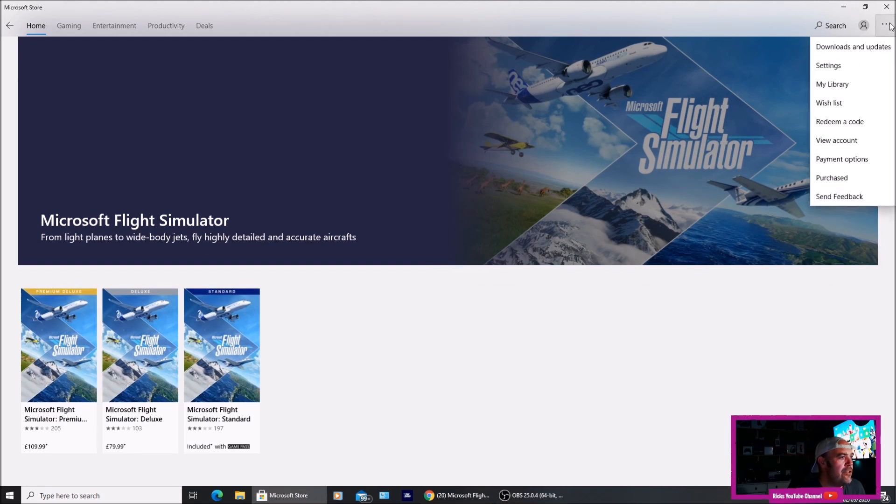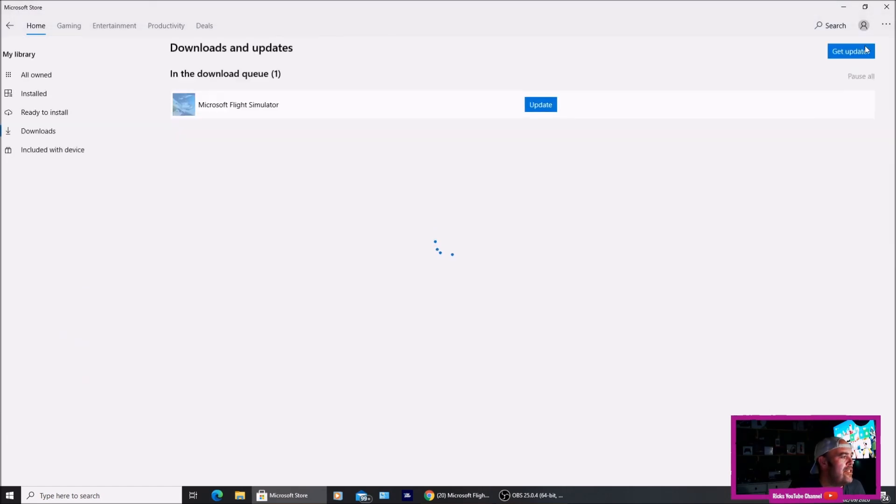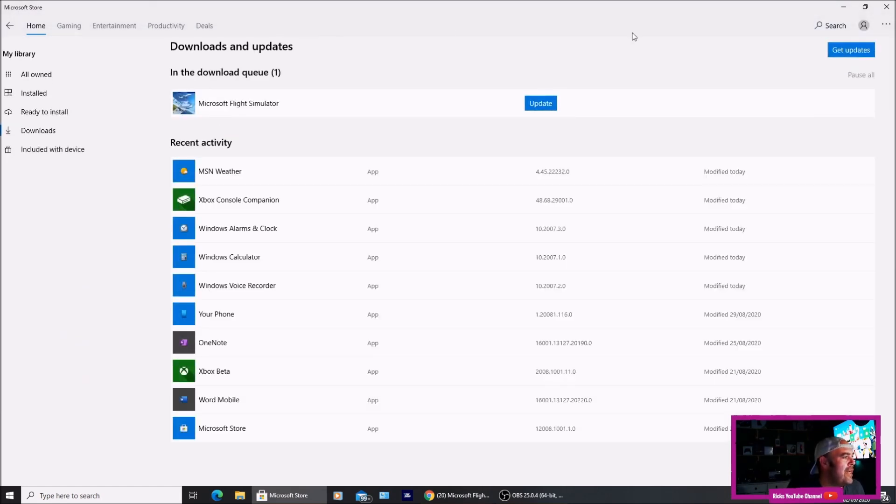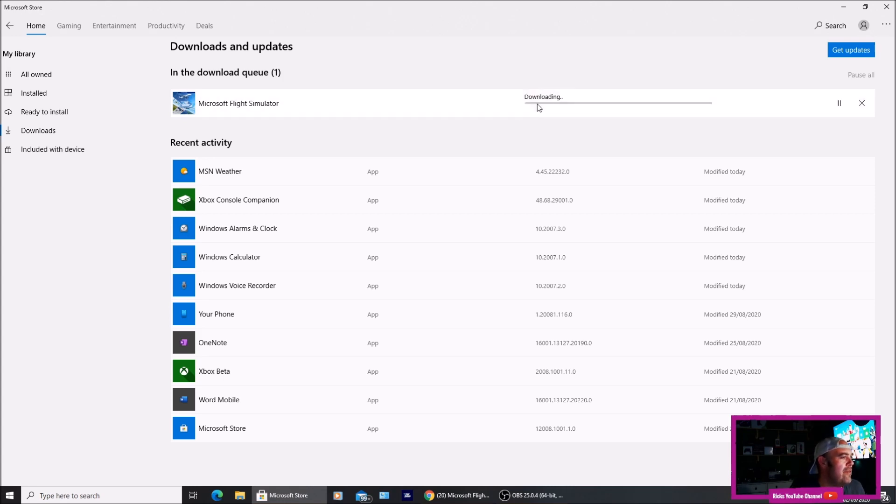I'm going to go to the three setting cogs up in the right hand corner where it says downloads and updates and you can see there is a Microsoft Flight Simulator update. I'm going to press update and wait for the new patch to download.